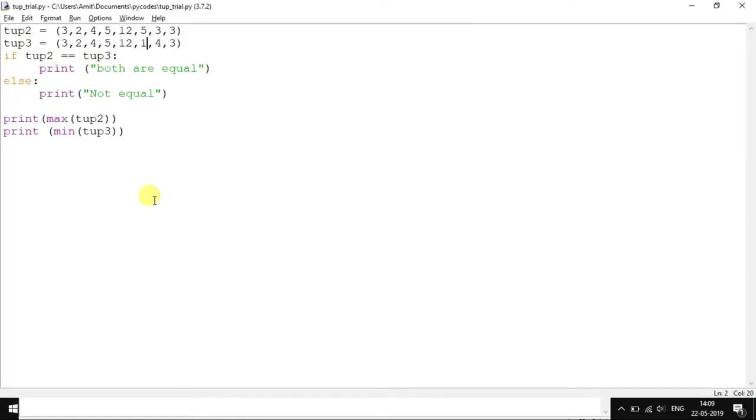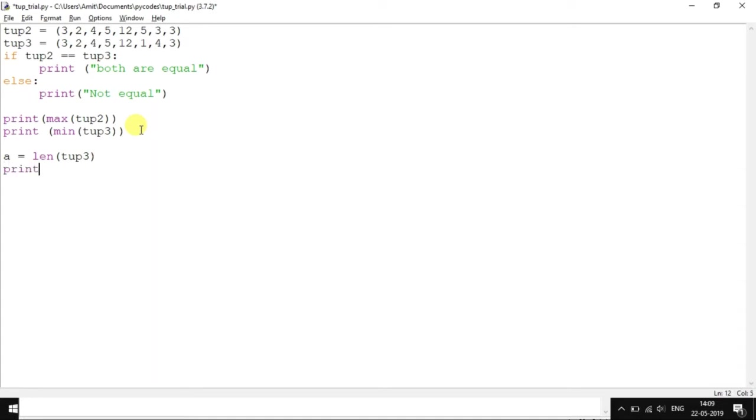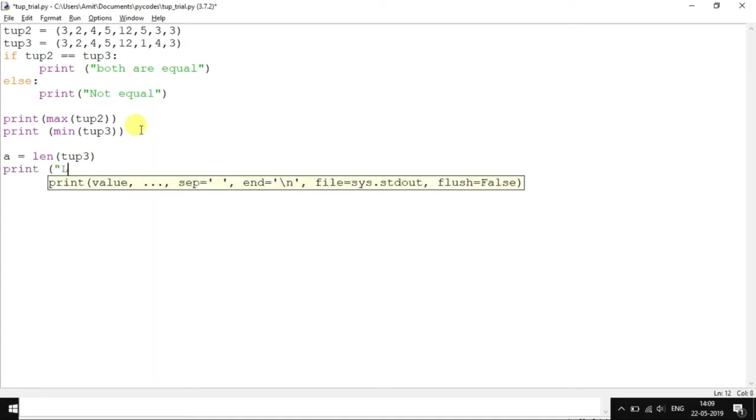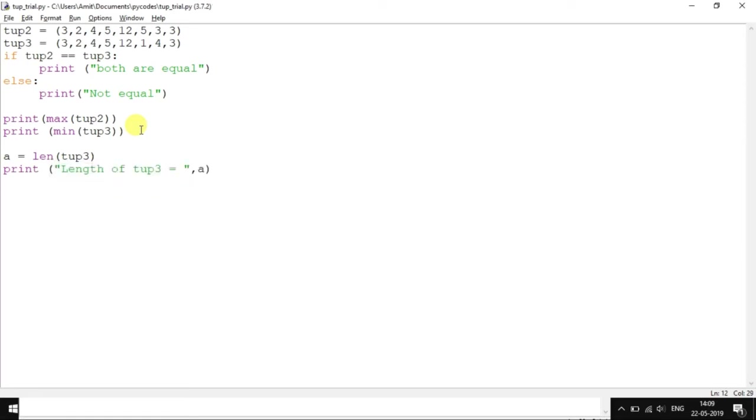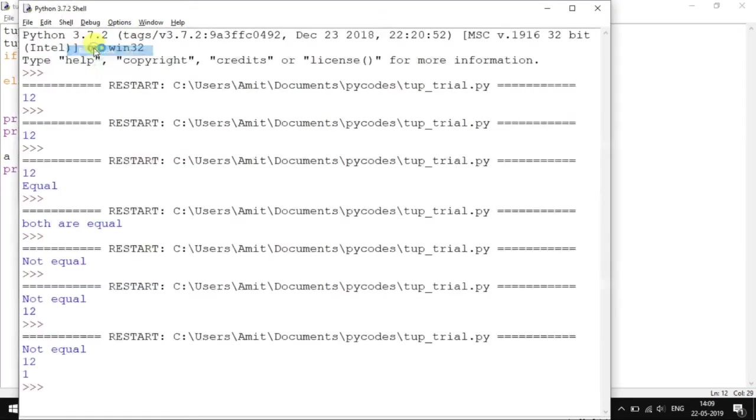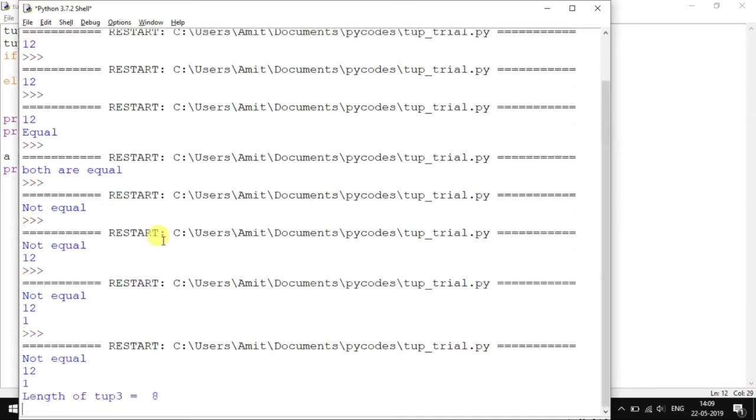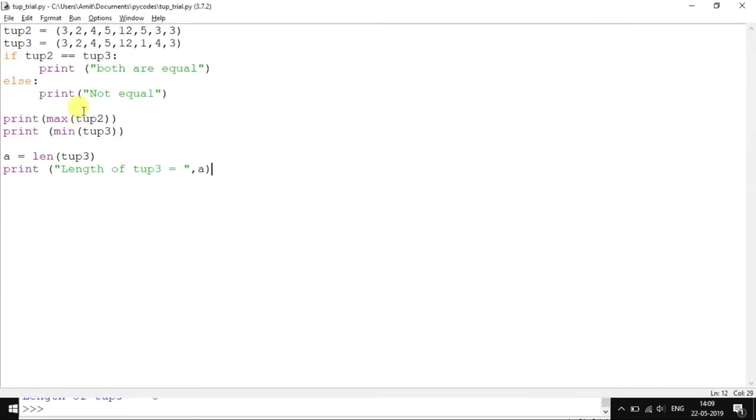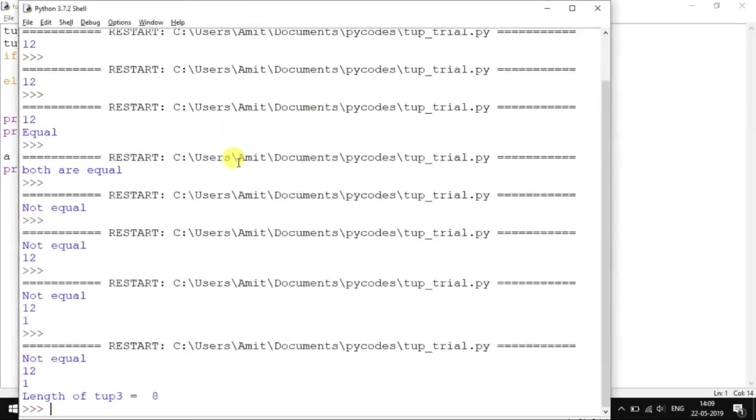Lastly, there is one more length function which you can try out on the tuple. So a equals len of tup3. Print length of tup3 is comma a. So it works like this. Length of tup3 is equal to 8 because it consists of 8 elements: 1, 2, 3, 4, 5, 6, 7, 8, starting from 0 to 7.